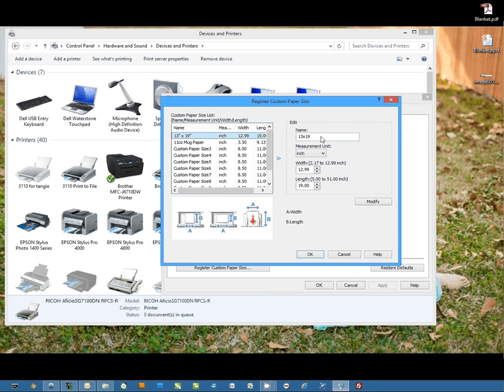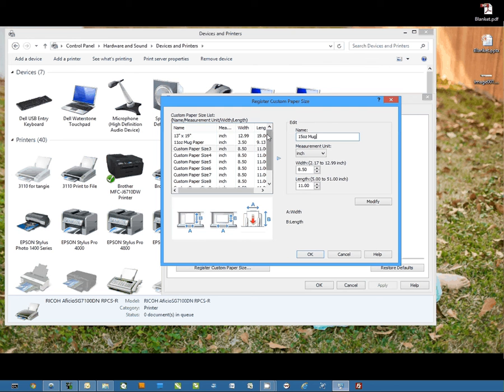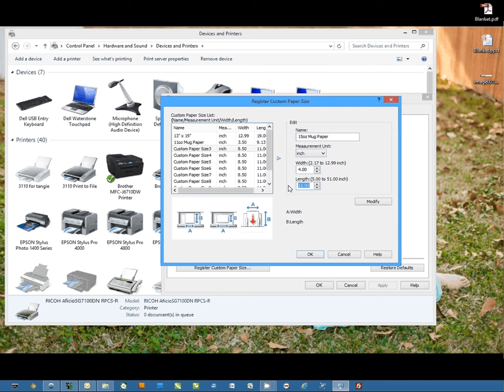You take the one you want to edit on the list over here. We're going to start with the next one that says custom paper size. We're going to give it a name, let's do 15 ounce mug papers, and then we're going to set our dimensions. 15 ounce is 4 by 9.5.